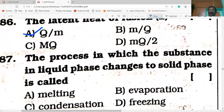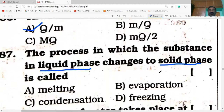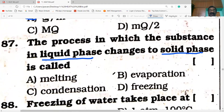The process in which the substance in liquid phase changes to solid phase is called freezing. Water kept in a freezer is converted into ice — that process is freezing. Very good, it is freezing.